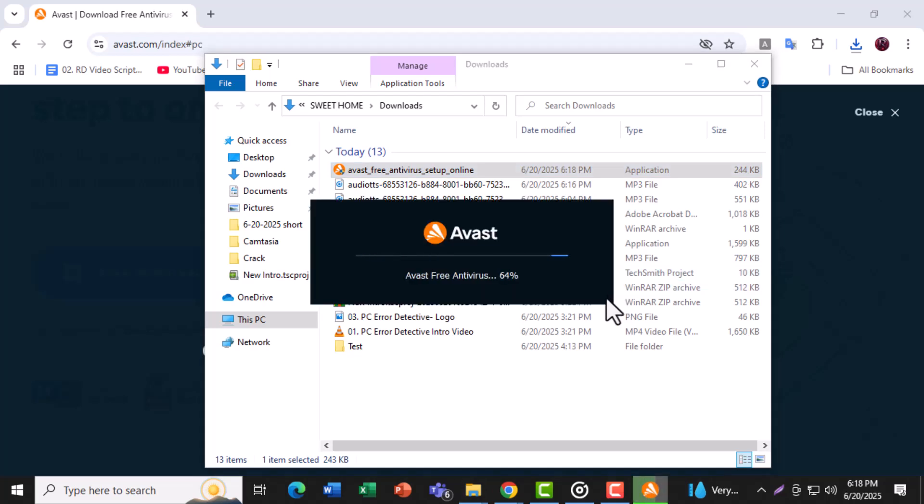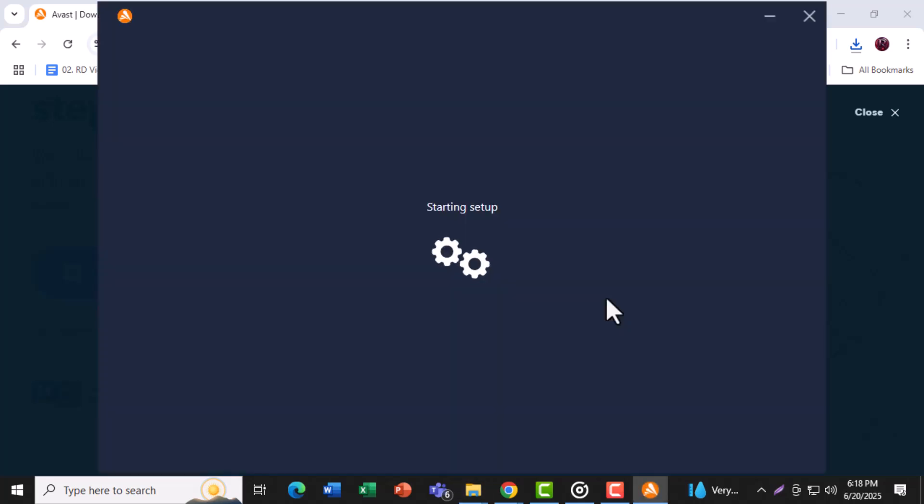Step 4. When prompted to start a free trial, choose the free version instead. This will keep Avast running for free with basic features for lifetime use.